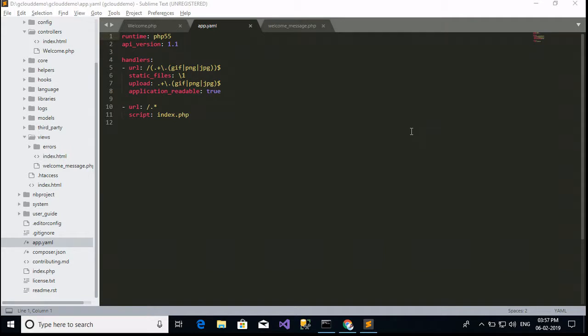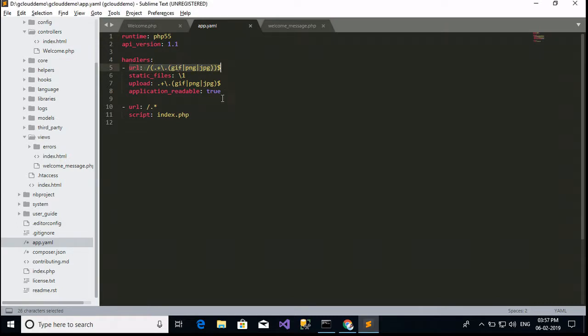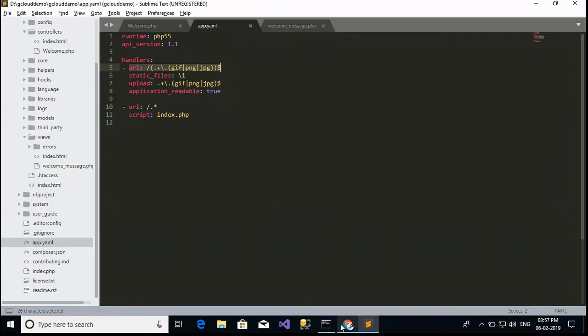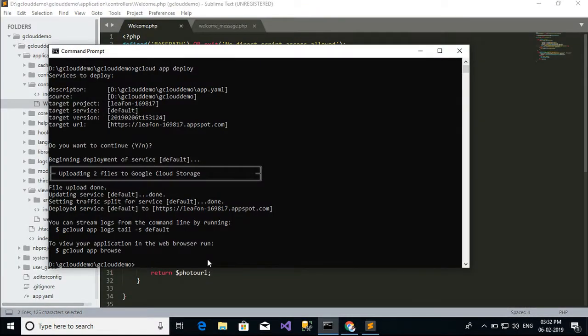I'm going to show my app.yaml file. This is my app.yaml file. My upload file types are GIF, PNG, JPEG. We can update this. Okay.